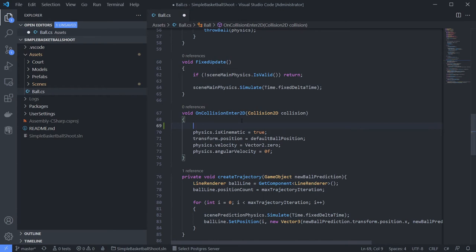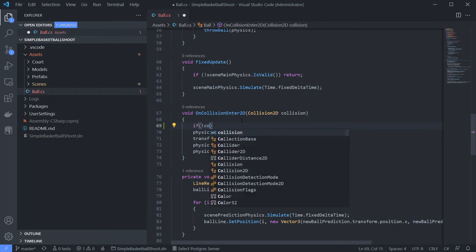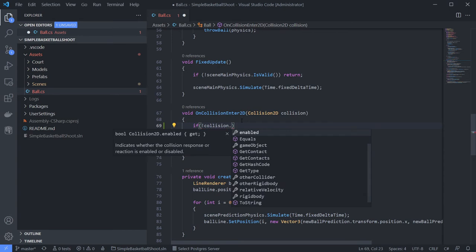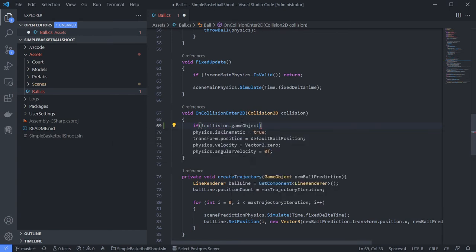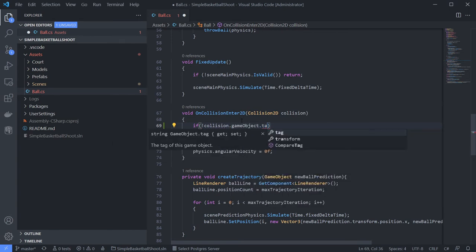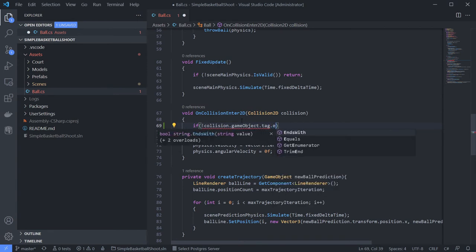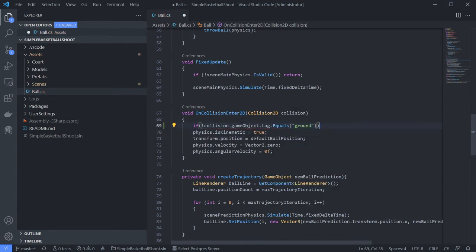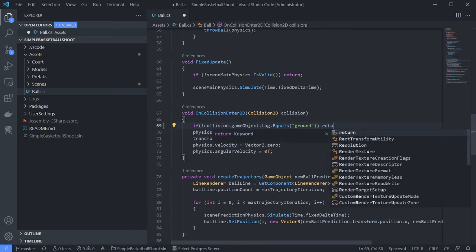Let's add a check: if it's not collision.gameObject.tag equals ground, then return.